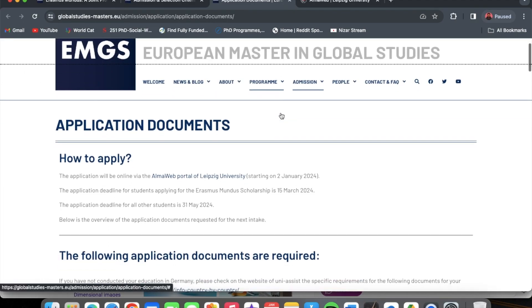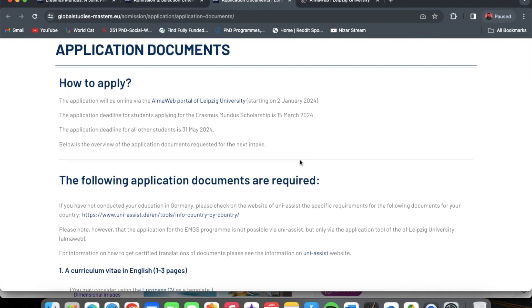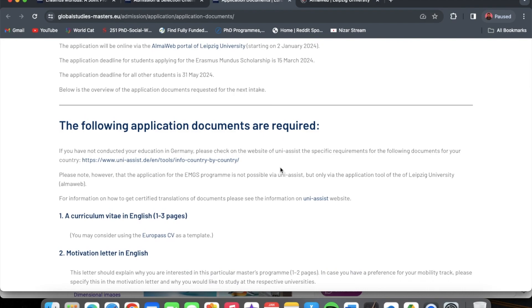Let's go straight to the documents you would need. The application deadline for students applying for the Erasmus Mundus Scholarship is the whole of February and two weeks into March, so bear that in mind. Also, on my channel there is a video on mistakes to avoid when applying for an Erasmus Mundus Scholarship — I'm going to put that link in the description so you can avoid those mistakes in your application.